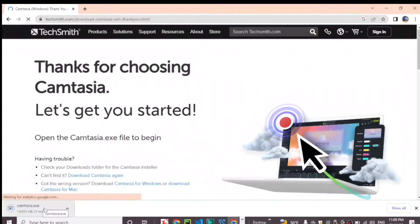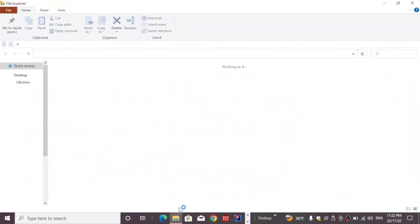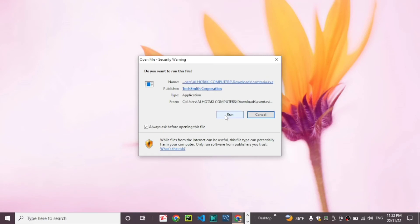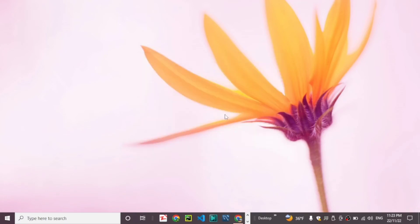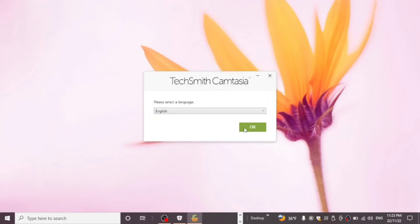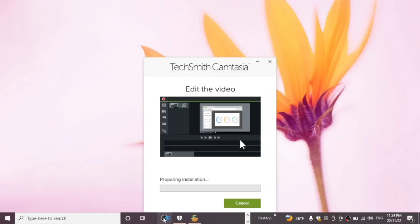Now open your application or run Camtasia. Select your language. Preparing installation, wait a moment. Installation complete.